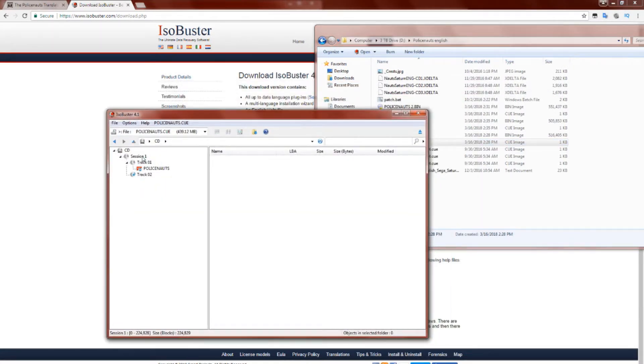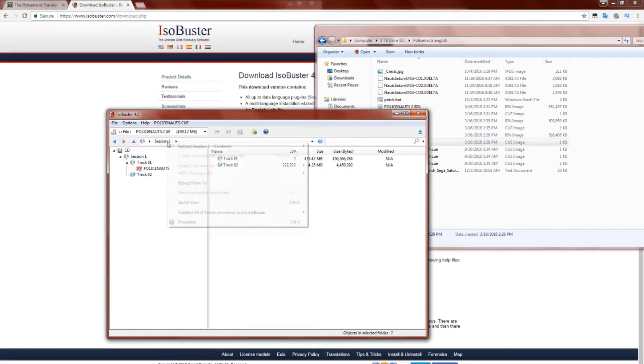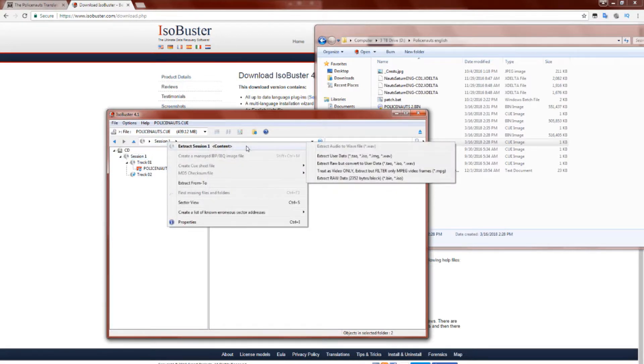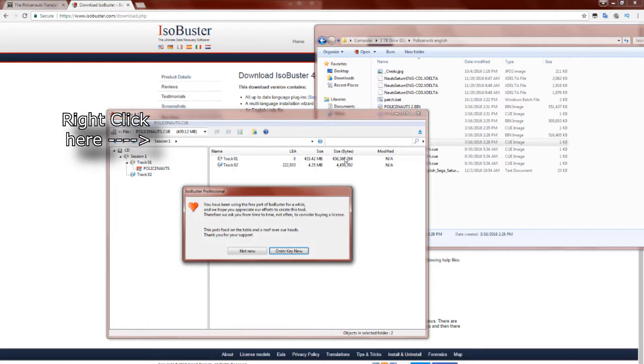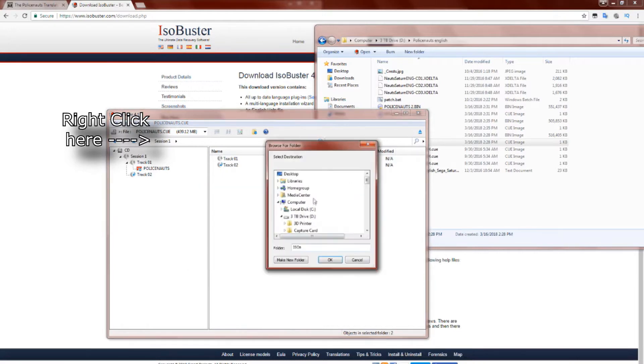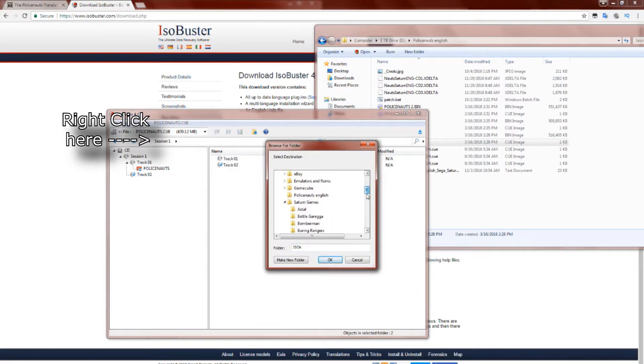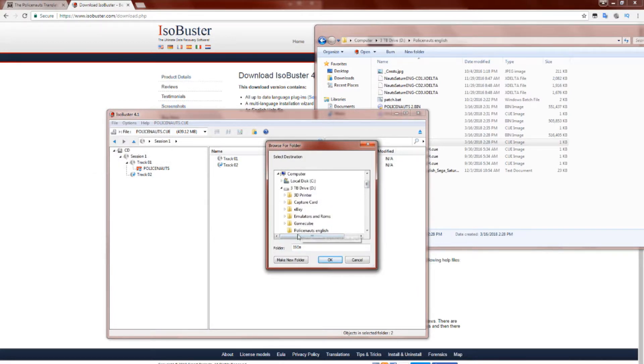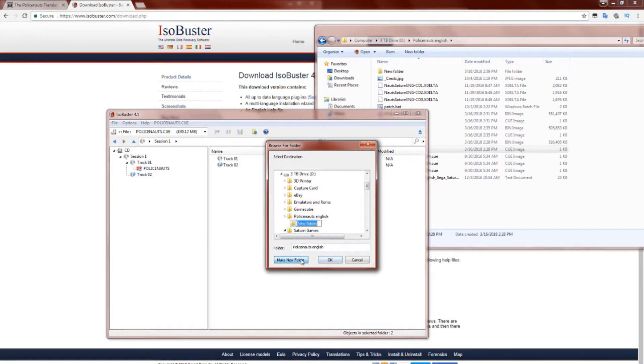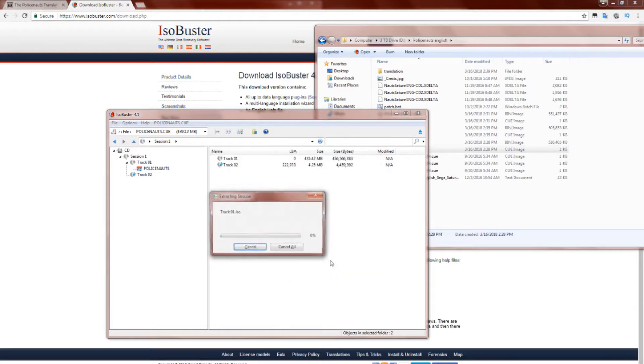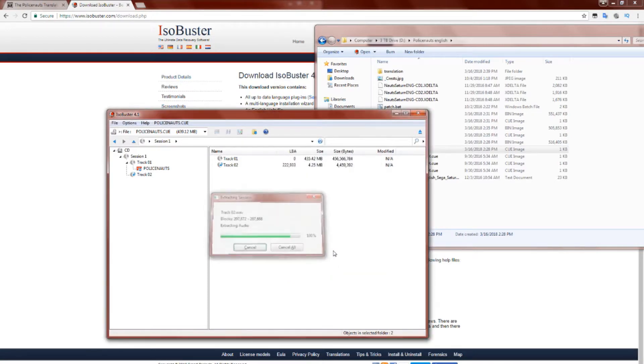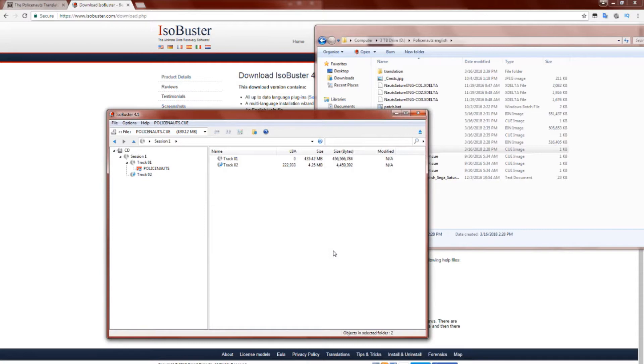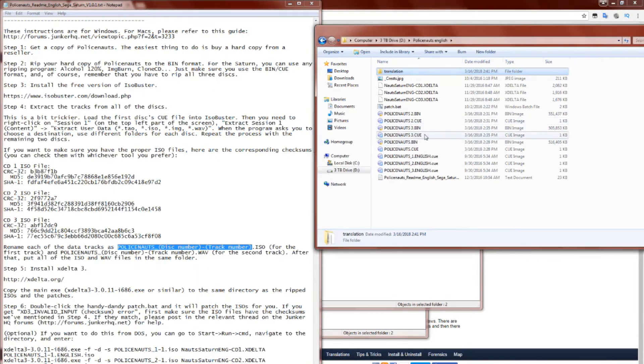This part can be a little bit tricky, but basically what we're going to do is double-click on our .Q sheet, which we've associated with ISO Buster. We're going to want to right-click where it says Session 1 at the top left part of the screen, as you can see me doing. Then we're going to want to extract Session 1 to the same destination folder as where we currently have our ISO images. Go ahead and repeat this step for all three disks.